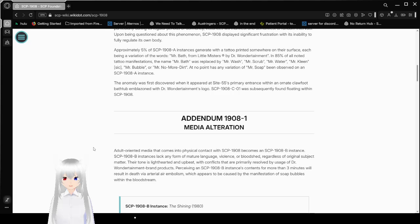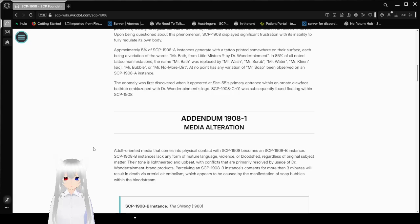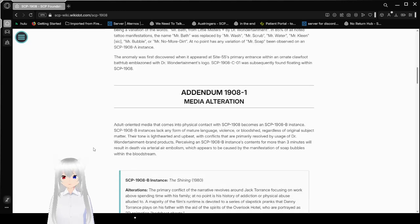Upon being questioned about this phenomenon, SCP-1908 displays significant frustration with its inability to fully regulate its own body. Approximately 5% of SCP-1908-A instances generate with a tattoo printed somewhere on their surface, each being a variation of the words Mr. Bath and Lomas, and Dr. One Entertainment. 85% of all noted instances manifest in a Mr. Bath was replaced by Mr. Wash, Mr. Scrub, Mr. Water, Mr. Clean, Mr. Bubble, and or Mr. No More Boat. At no point has any variation of Mr. Soap been observed on an SCP-1908-A instance. The anomaly was first discovered when it appeared at Site-55's primary entrance with an ornate off-road bathtub adorned with Dr. One Entertainment's logo. SCP-1908-C-01 was subsequently found floating within SCP-1908.